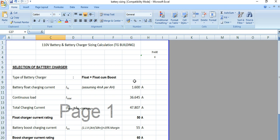So this was the battery charger selection for a 110 volt VRLA lead acid battery.